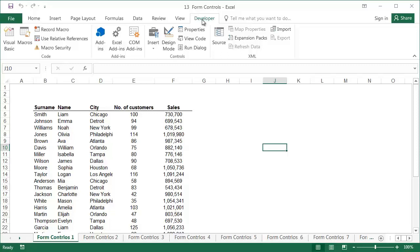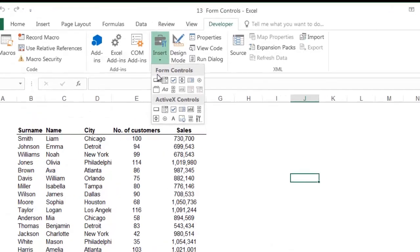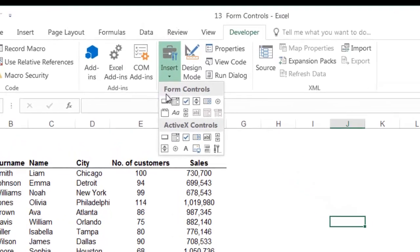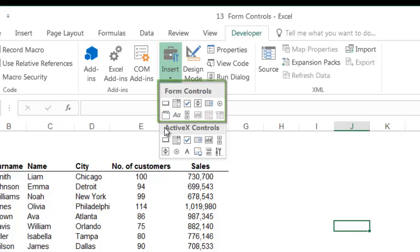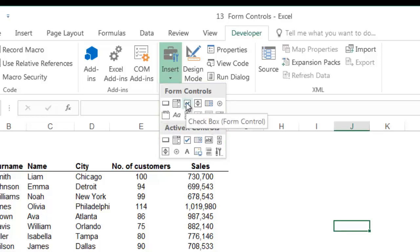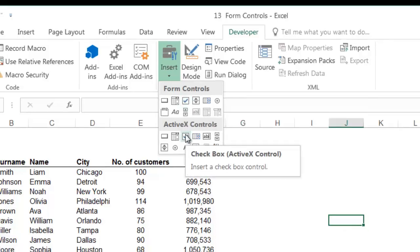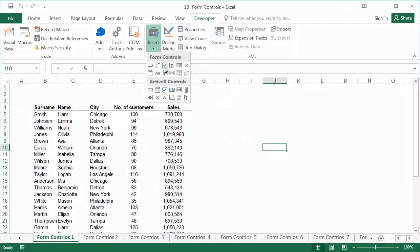The command that interests us in this lesson is Insert. After clicking on it, a window containing two groups of controls is displayed. Form controls are easier to use, while ActiveX controls give more options and are used by VBA programmers. Both groups contain controls that look the same, for example the check box, so be sure to use the controls from the first group, Form Controls.